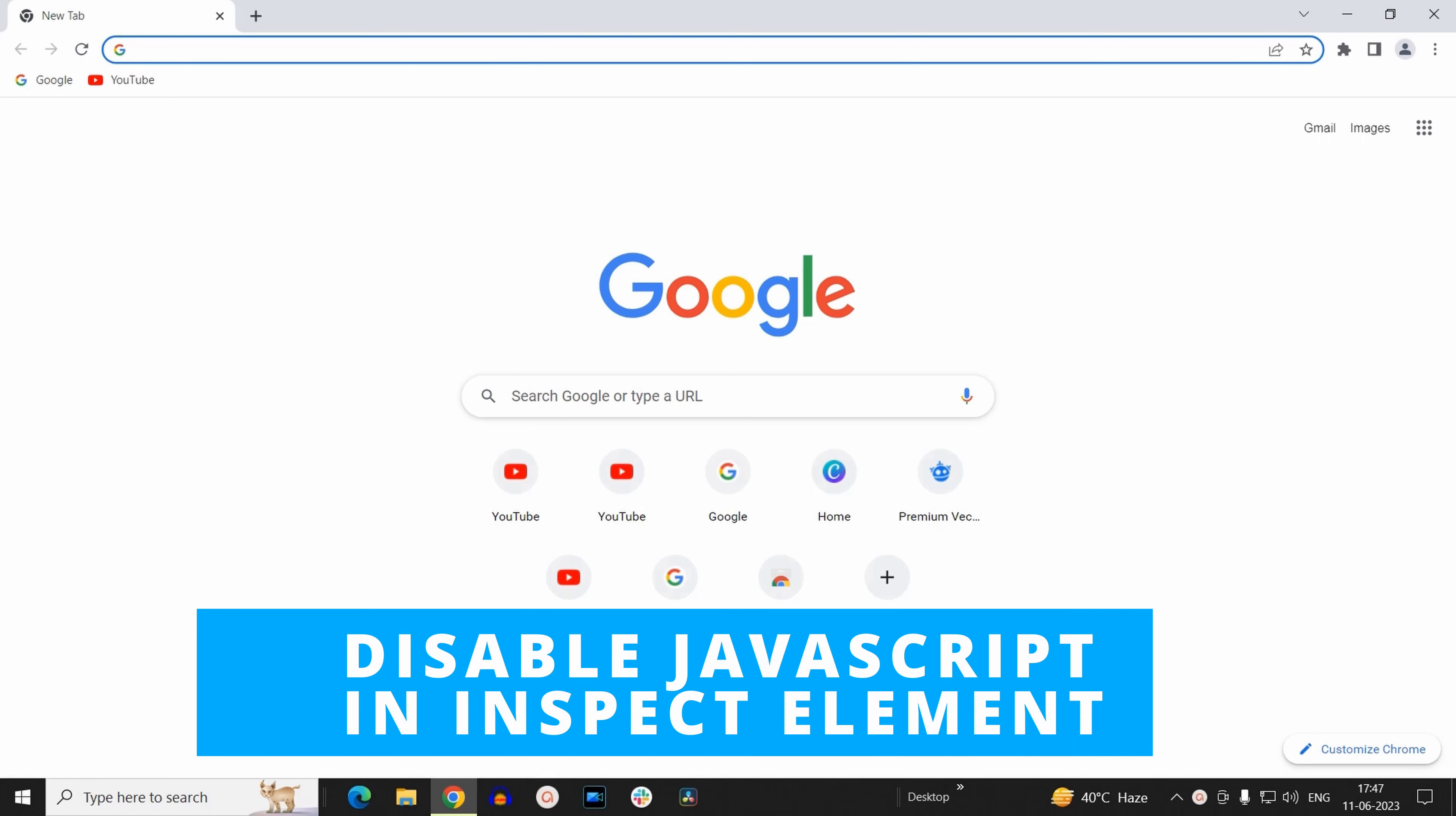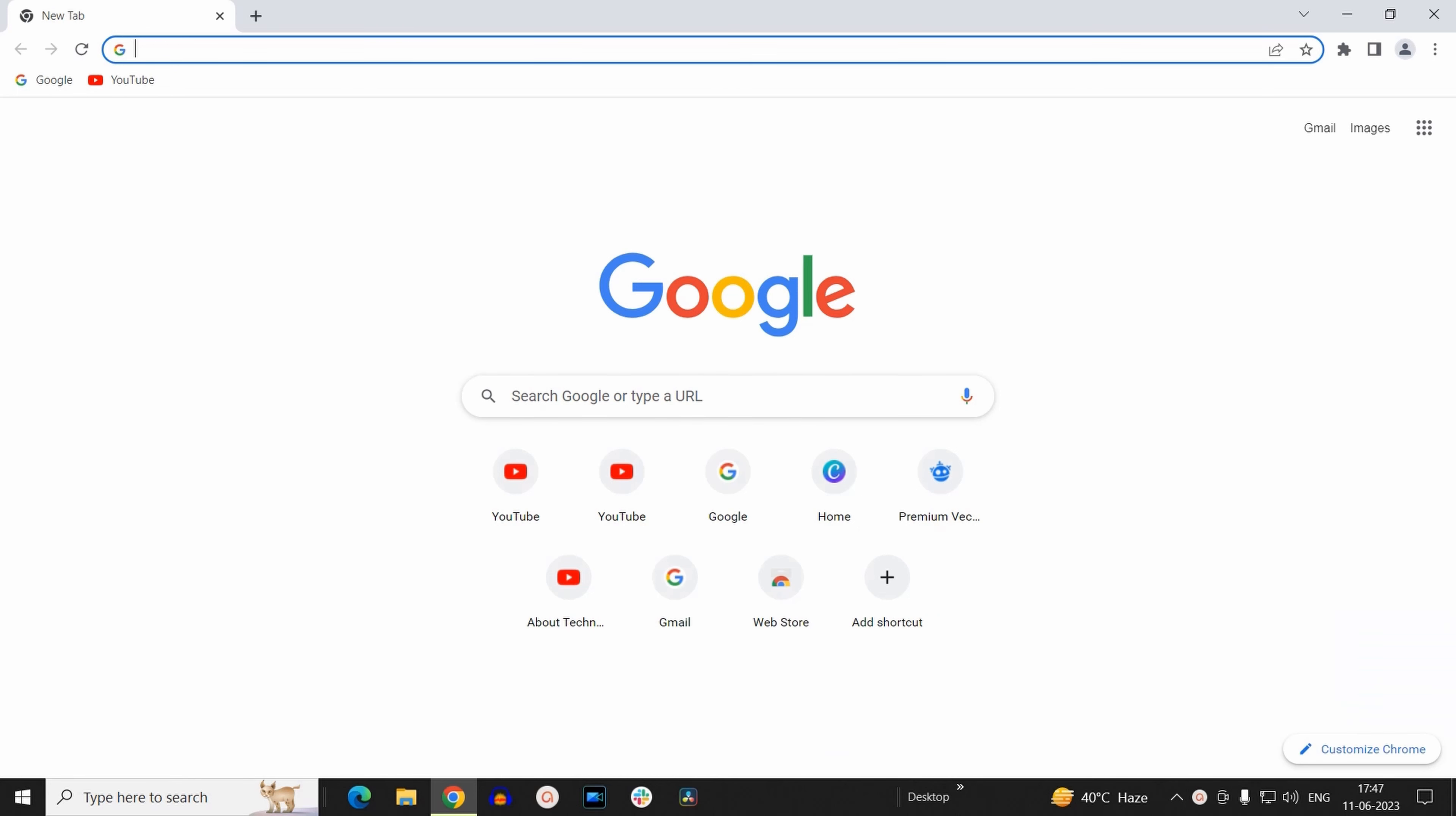Hello everyone, today we will see how you can disable JavaScript in your Google Chrome browser through inspect element to disable JavaScript on a particular tab using inspect element.